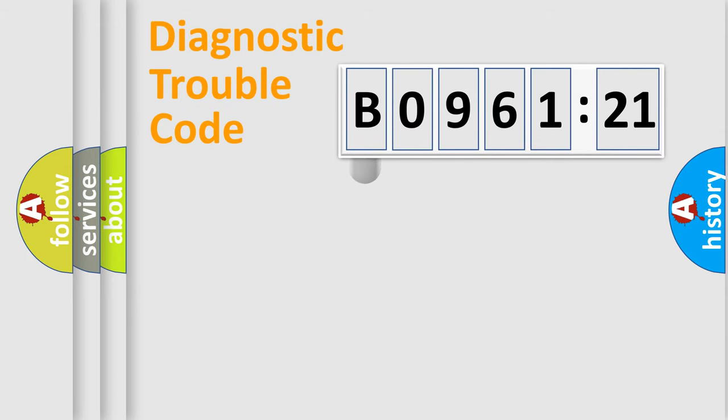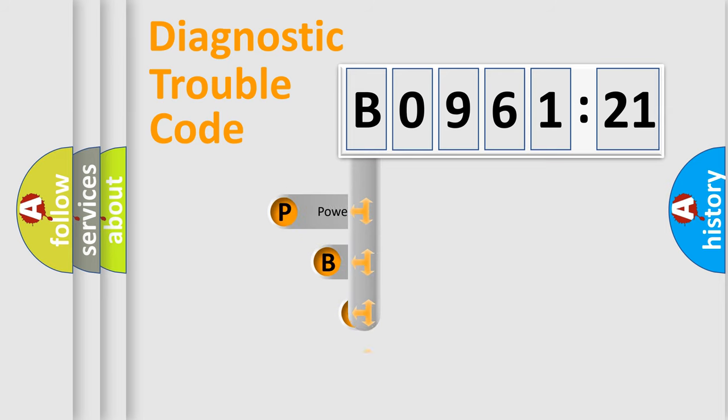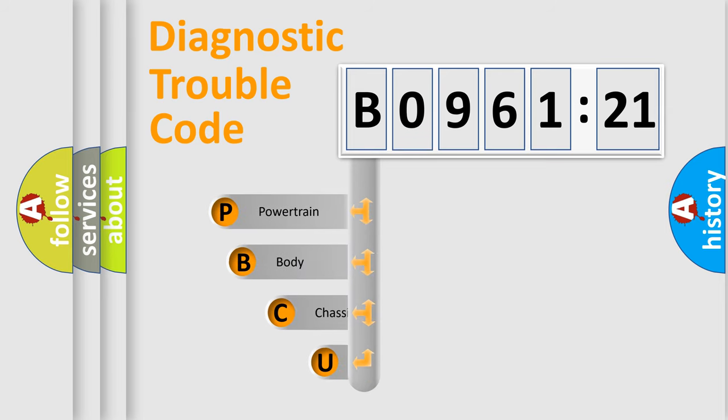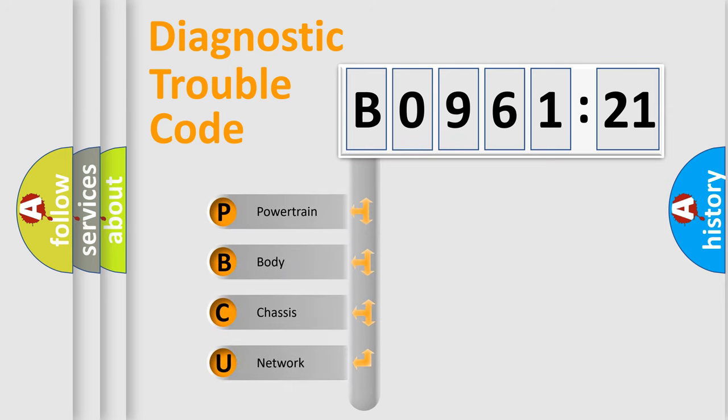First, let's look at the history of diagnostic fault code composition according to the OBD2 protocol, which is unified for all automakers since 2000.